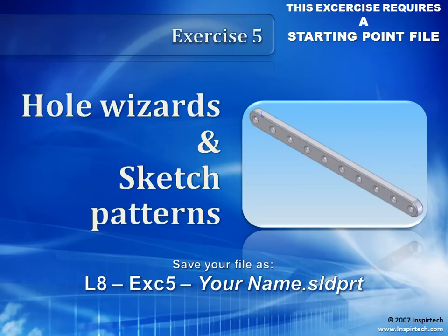This is exercise 5 for the Hole Wizards and Sketch Driven Patterns lesson. A starting point file is required.